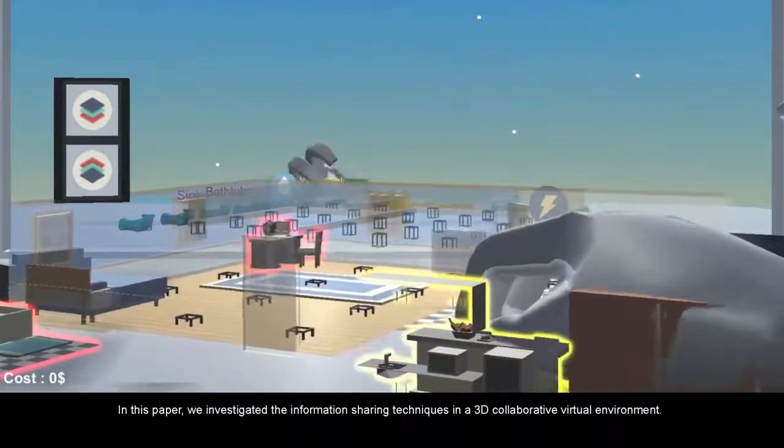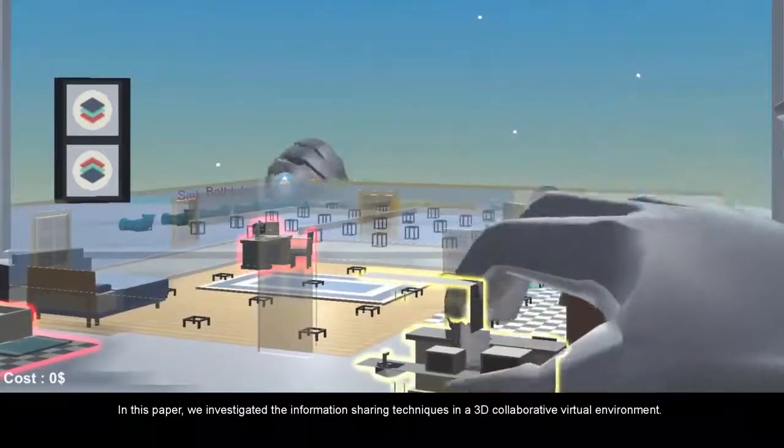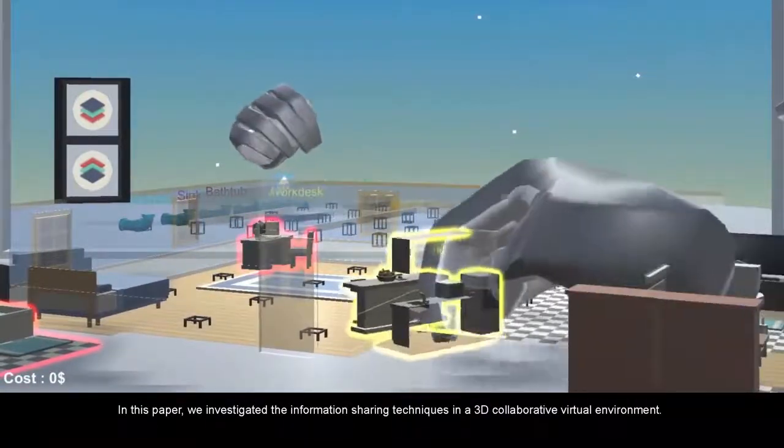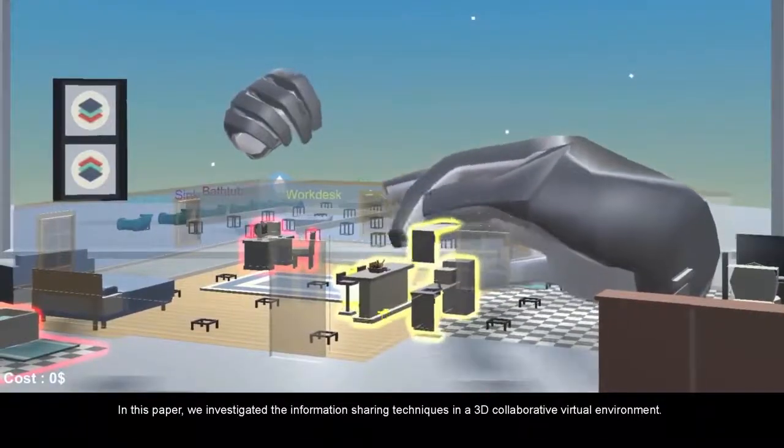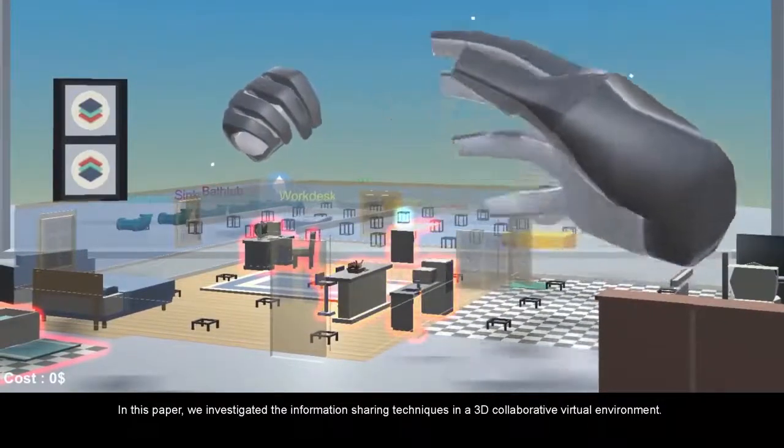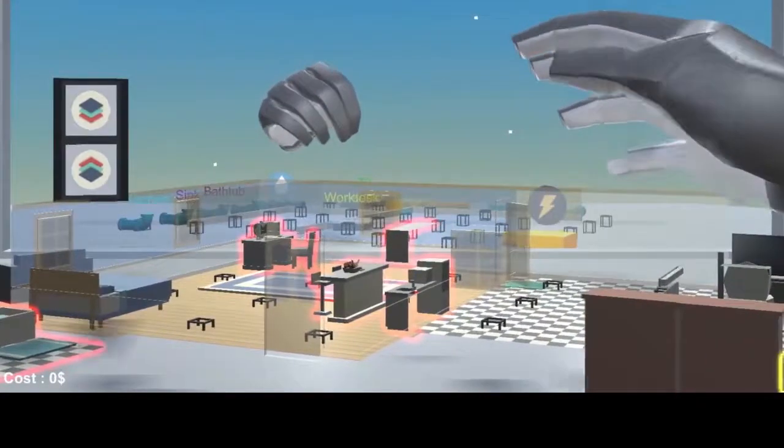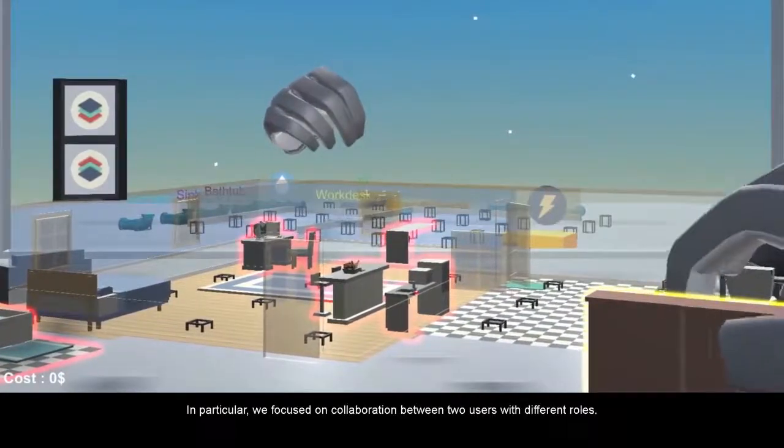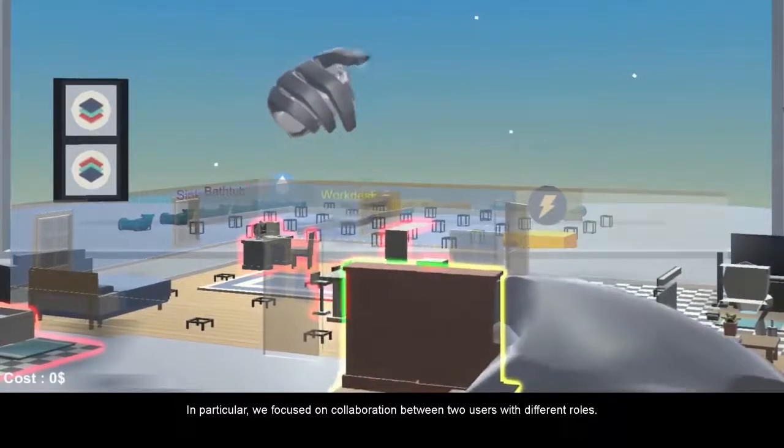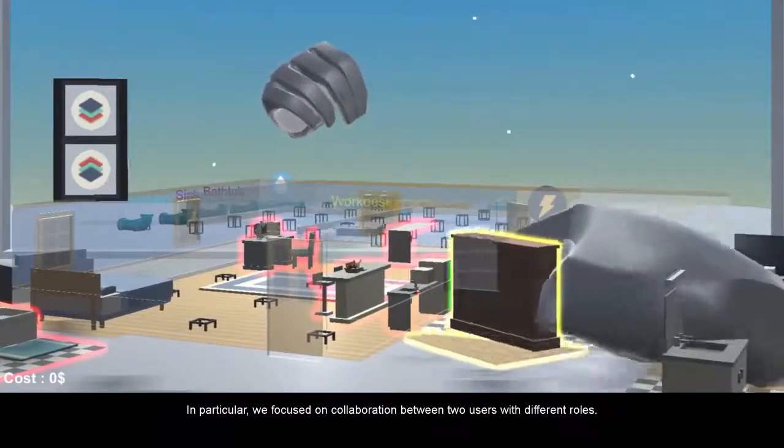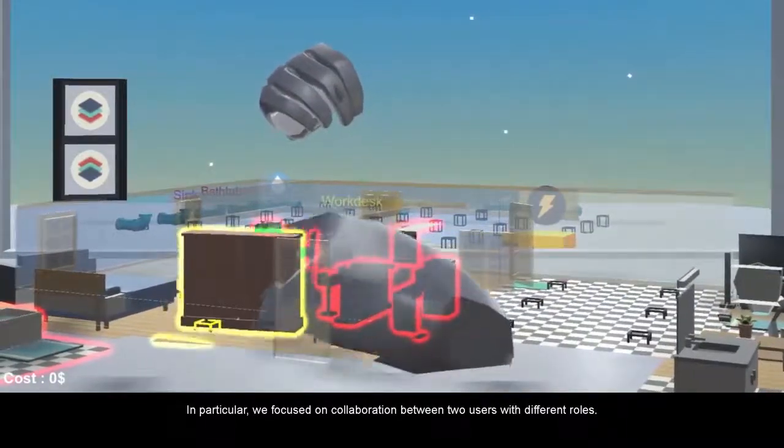In this paper, we investigated the information-sharing techniques in a 3D collaborative virtual environment. In particular, we focused on collaboration between two users with different roles.